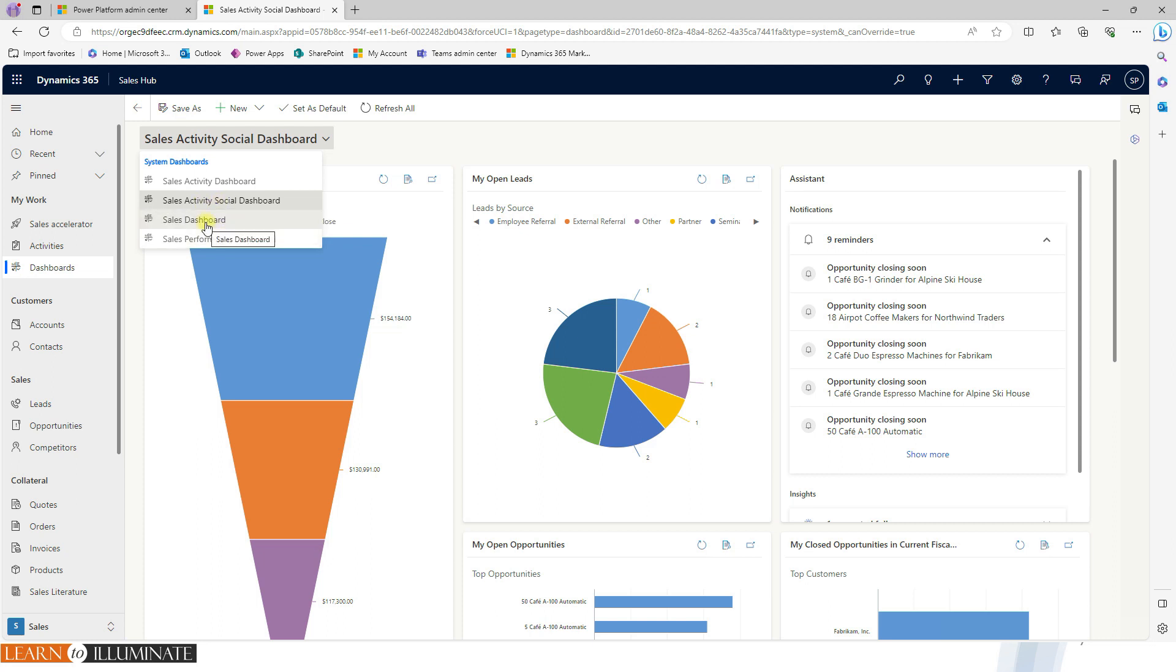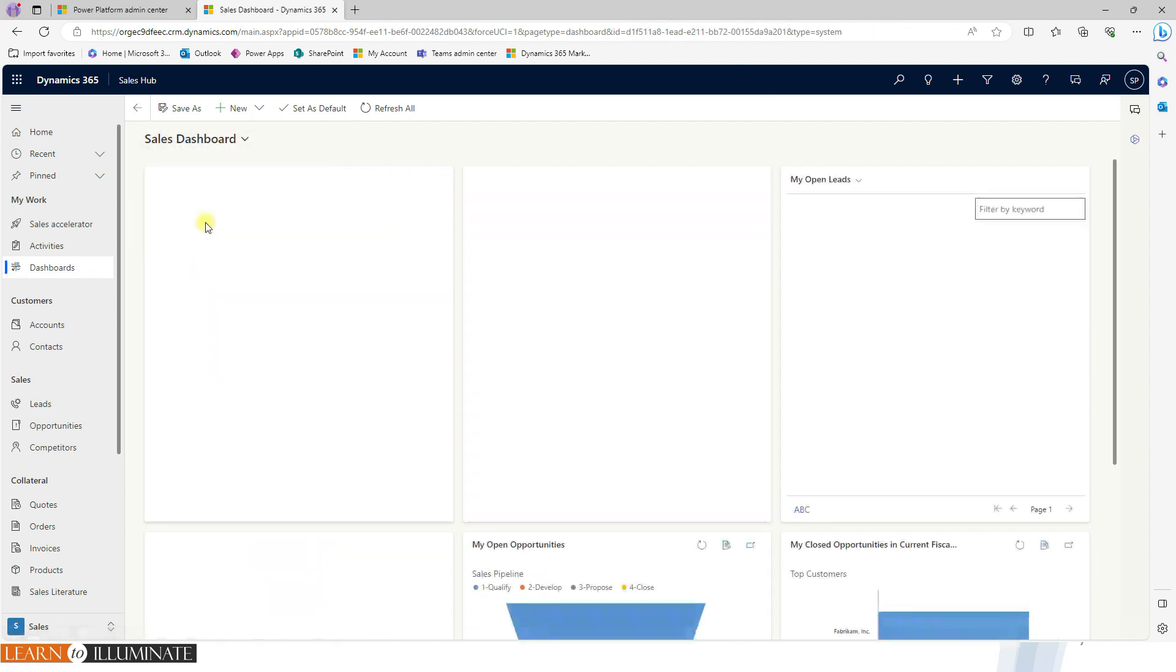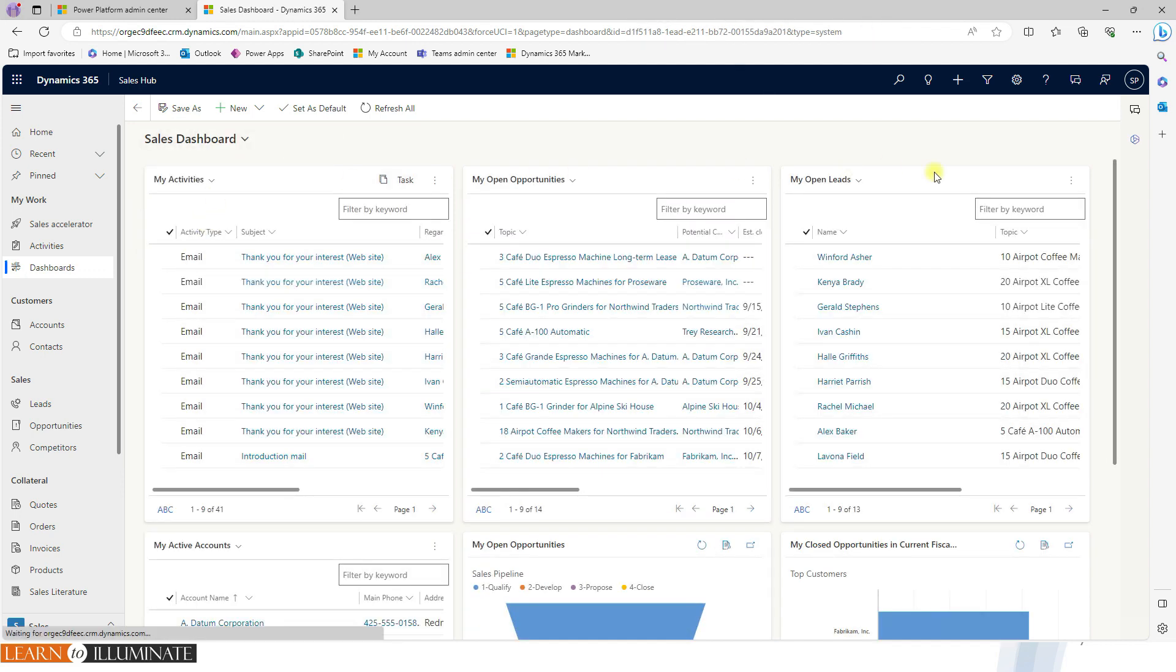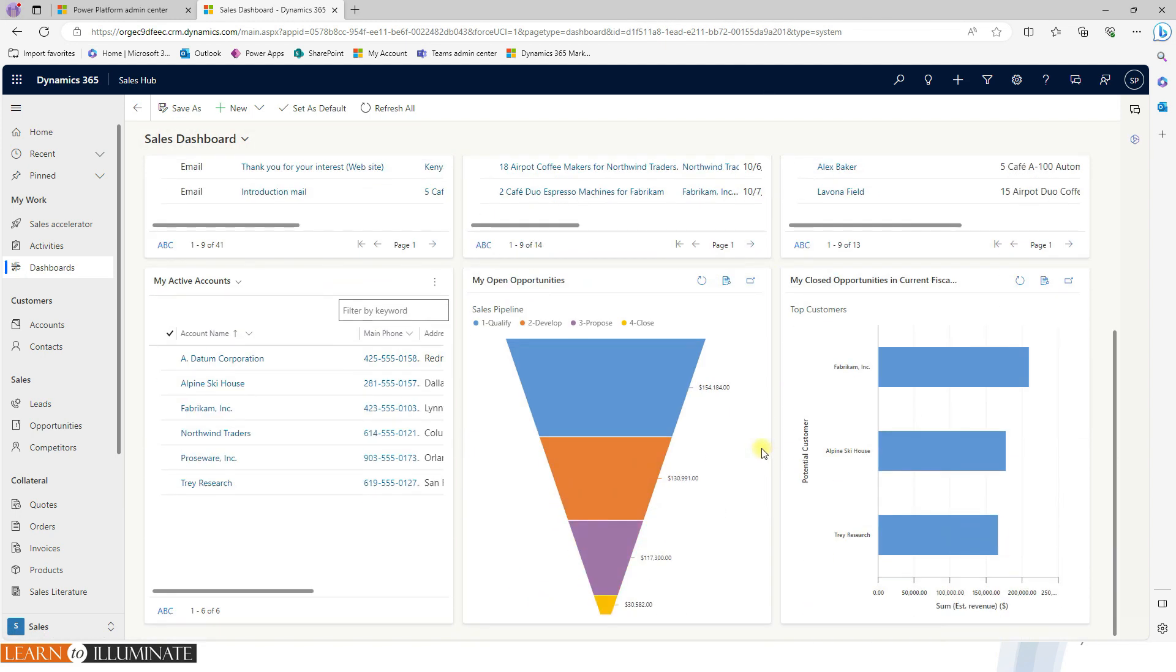The dashboard is nothing but basically kind of insight about your sales process. So each component here, we can able to customize it. And also, we can able to create new dashboards.